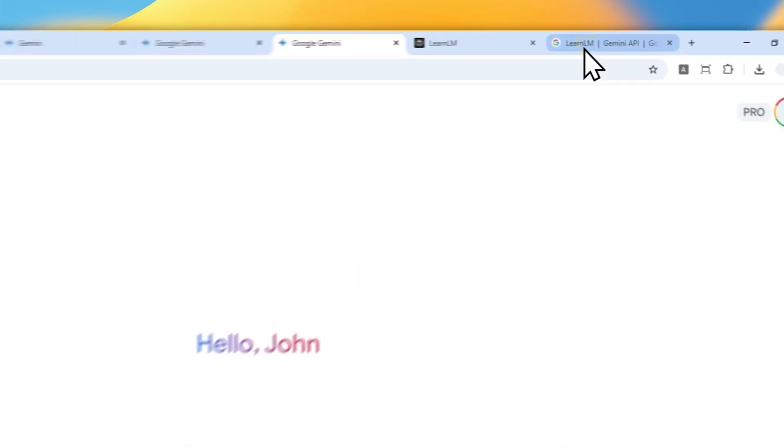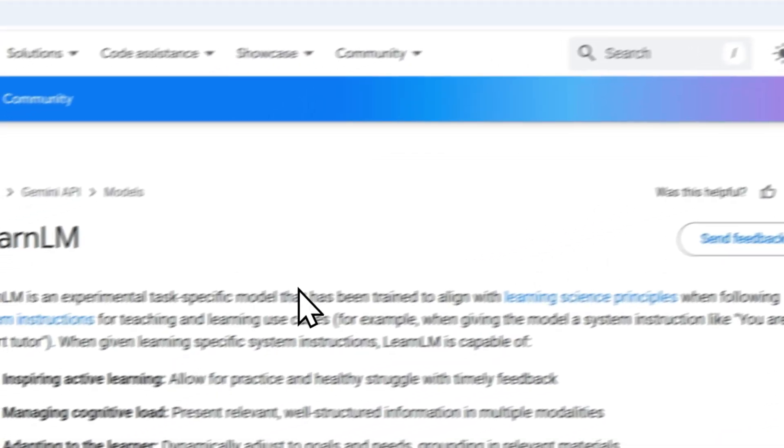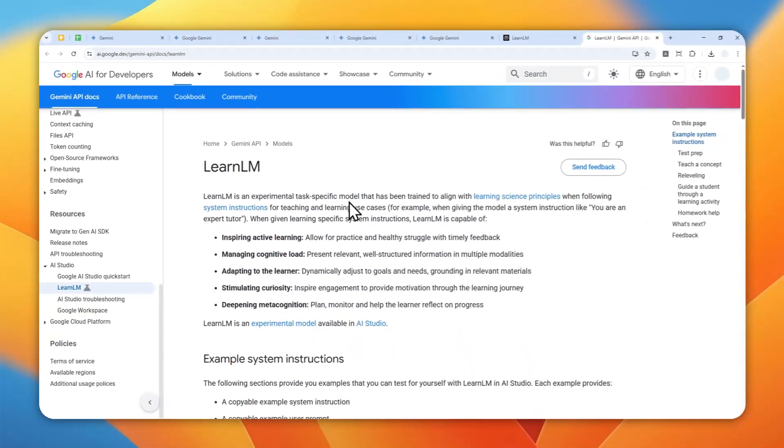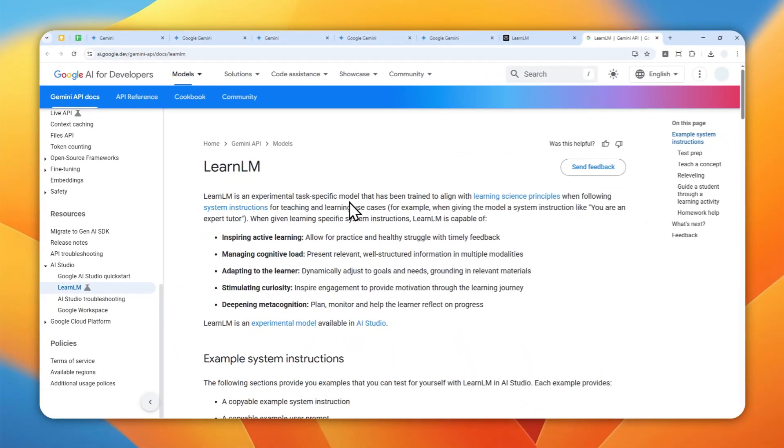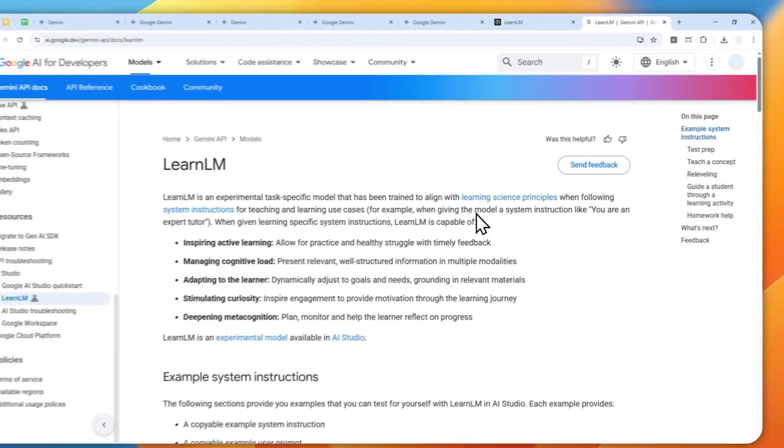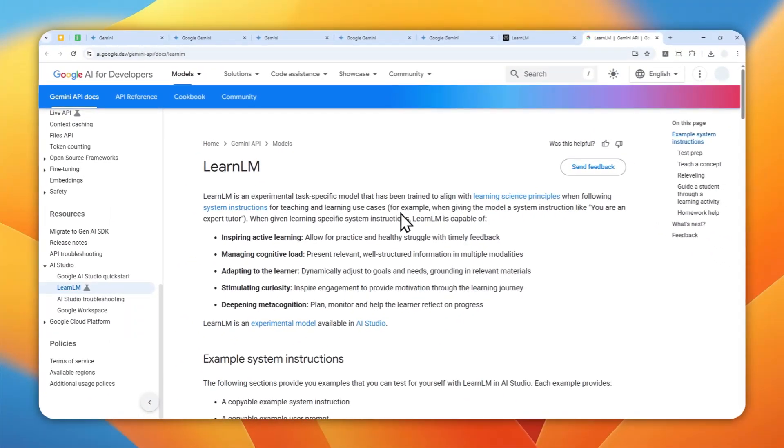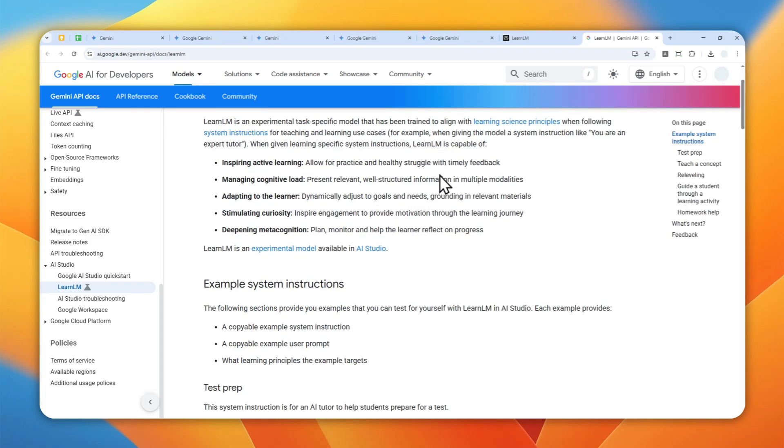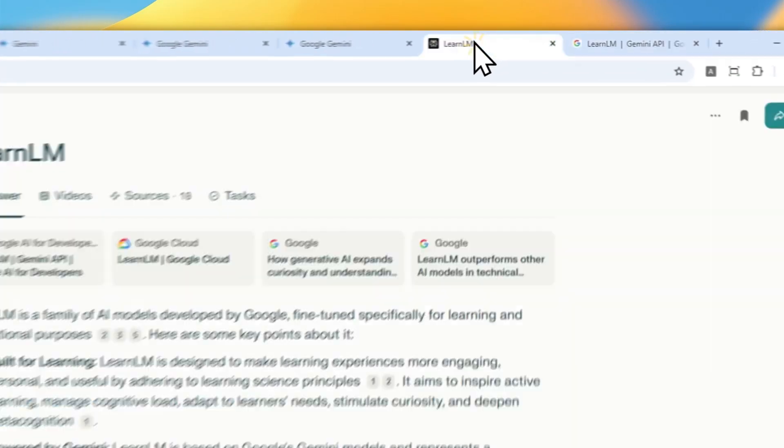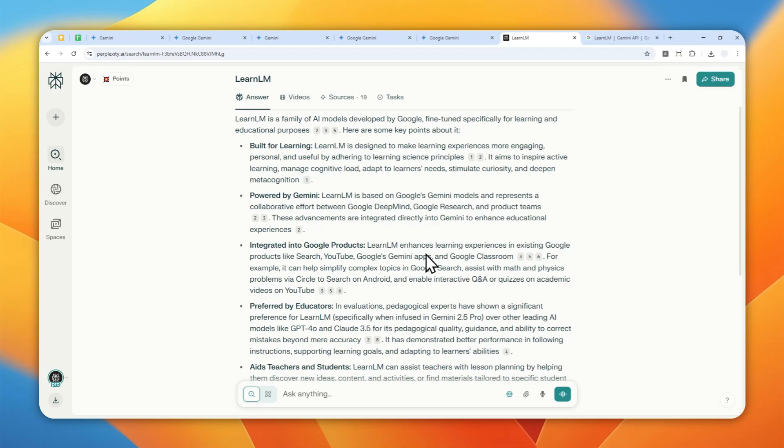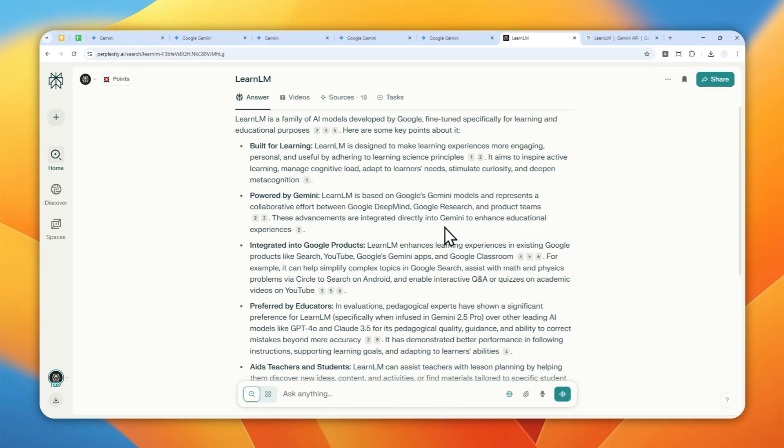In Gemini there is a feature called LearnLM, and this is basically a model that is specifically being trained to make sure that the answer is going to follow scientific principles, and this has been proven to be much better than just regular LMs. So it is preferred by experts, educators, and people that work in the classroom. I think this is an amazing tool to use in the Gemini AI if you want to learn any concept.